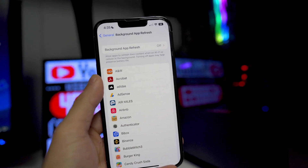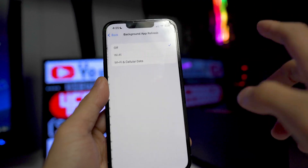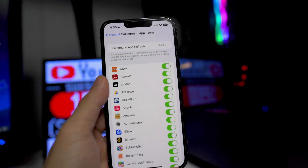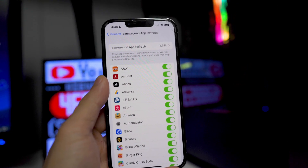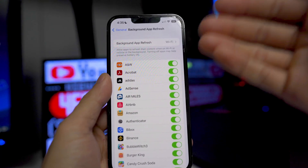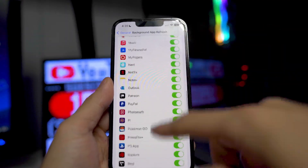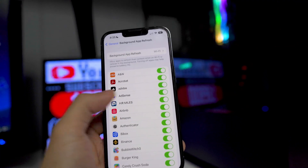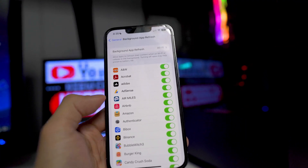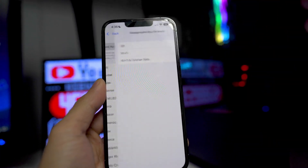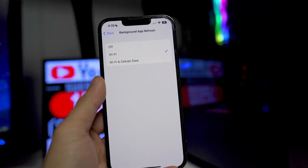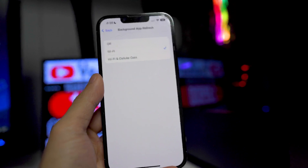Most people will have this on like Wi-Fi and they'll have it on for all their applications. What this basically does is it's going to refresh the content in the background, even if you're not using it, if you have this toggled on. Basically when I am connecting my Wi-Fi, it's going to be refreshing the data from the Iditas app, AdSense app, AirMiles, and some people might even have it on Wi-Fi and cellular data. Obviously cellular data will use a ton of battery life.